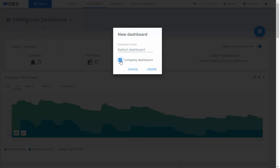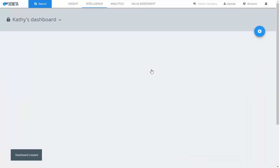For the purpose of this demo, we'll keep it private. Click Create. You'll see your dashboard has been created. There's an icon on the top left — note that it's private.